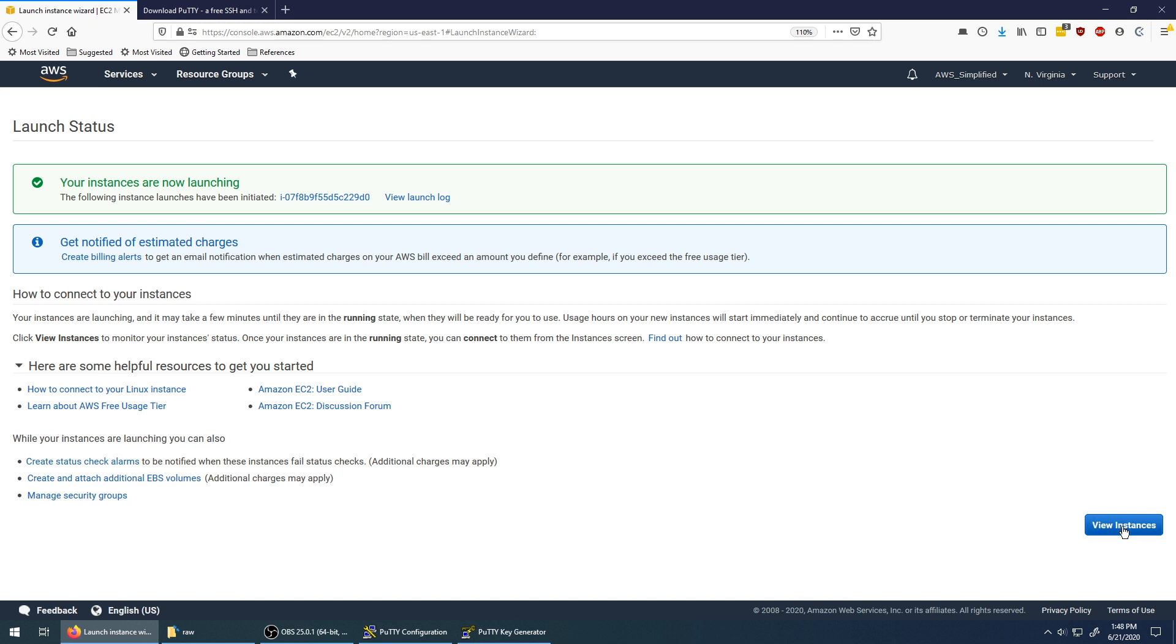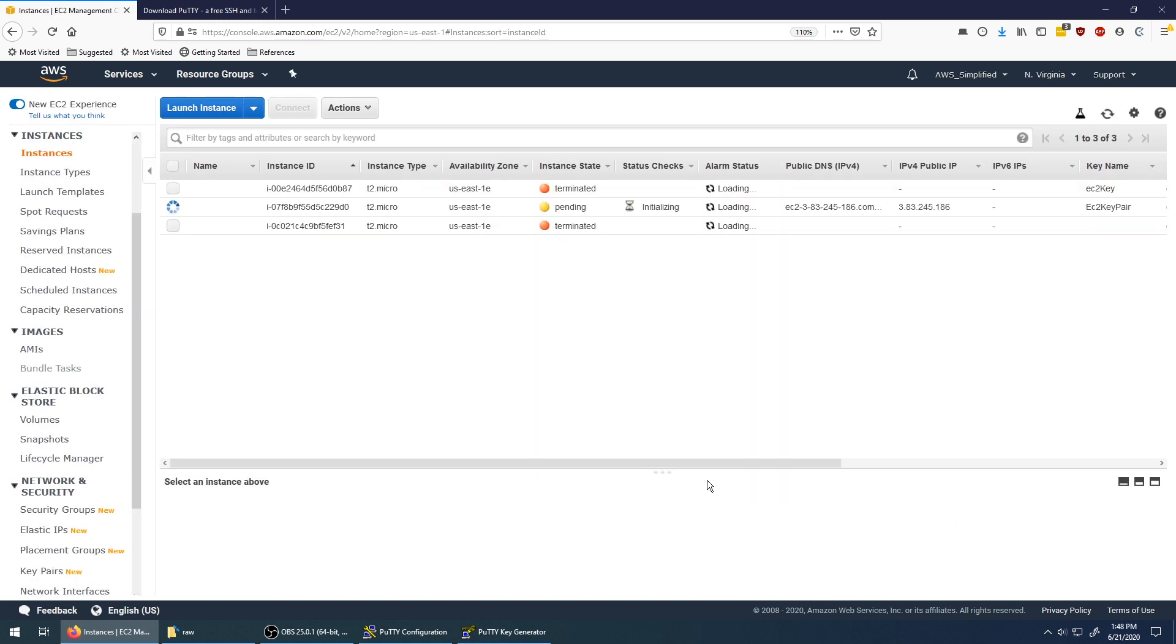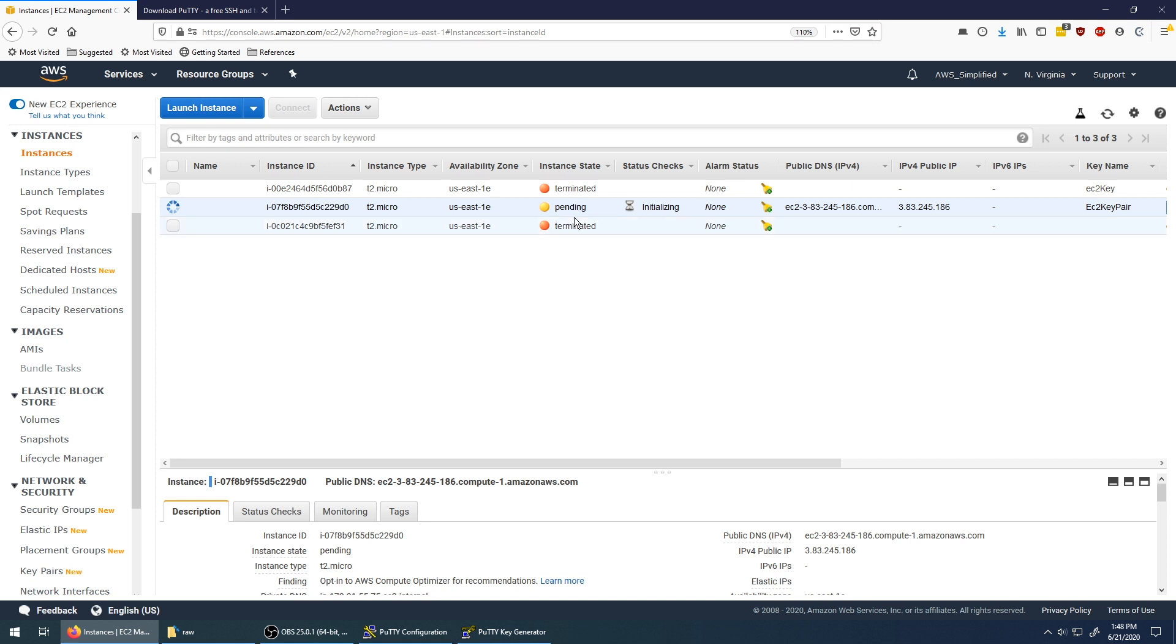So sometimes this takes a little bit to start up. You can see here that it's currently in pending state. This is the one that we just launched. These other two are just things I was testing out. Clicking on refresh, you can update the status. You see it's running now, but it's initializing. So while it's getting all that set up, let's download PuTTY and get everything set up there.